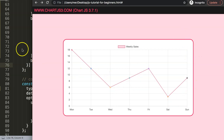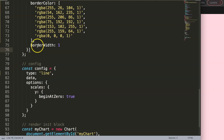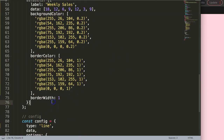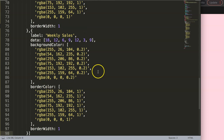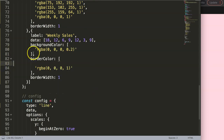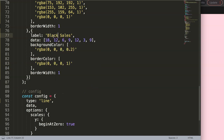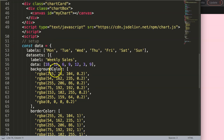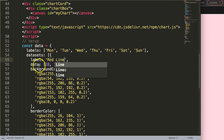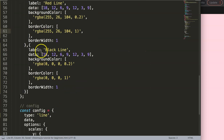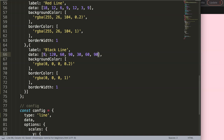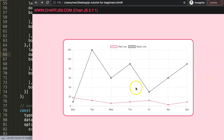Now we have a line chart. To make a second scale we need another dataset, so I'm going to duplicate this entire dataset, put a comma, and paste it in. I'll select some colors: this line will be the black line, and the other will be the red line. I'll also set some different numbers — 20, 60, 90 for one and 30, 60, 90 for the other. Save and refresh — now we have two different values.